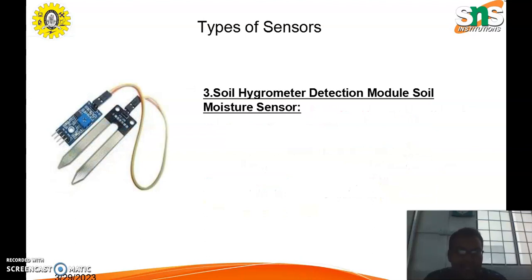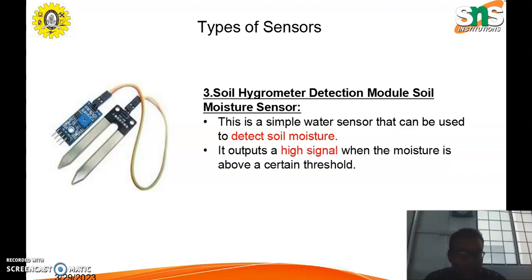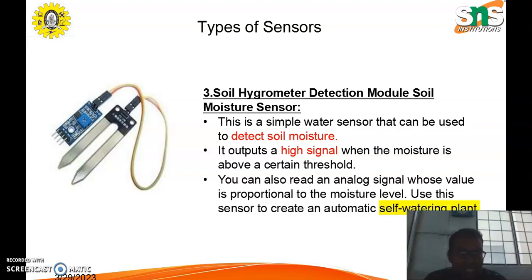The third type is the soil moisture sensor, also called a soil hygrometer detection module. This is a simple water sensor used to detect soil moisture. It outputs a high signal when the moisture is above a certain threshold. You can also read an analog signal whose value is proportional to the moisture level, and it can be used to create an automatic self-watering plant.